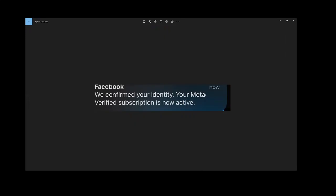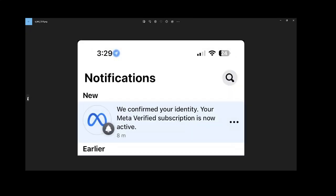We got a notification on Facebook that our identity is verified and then that's when the blue tick appeared on the account.